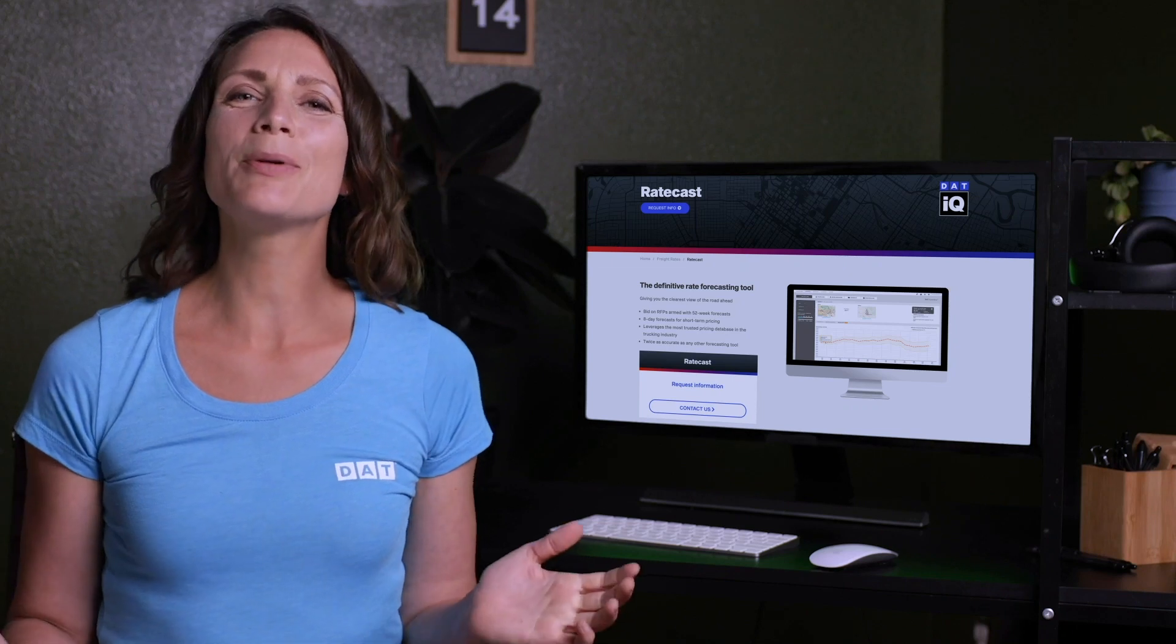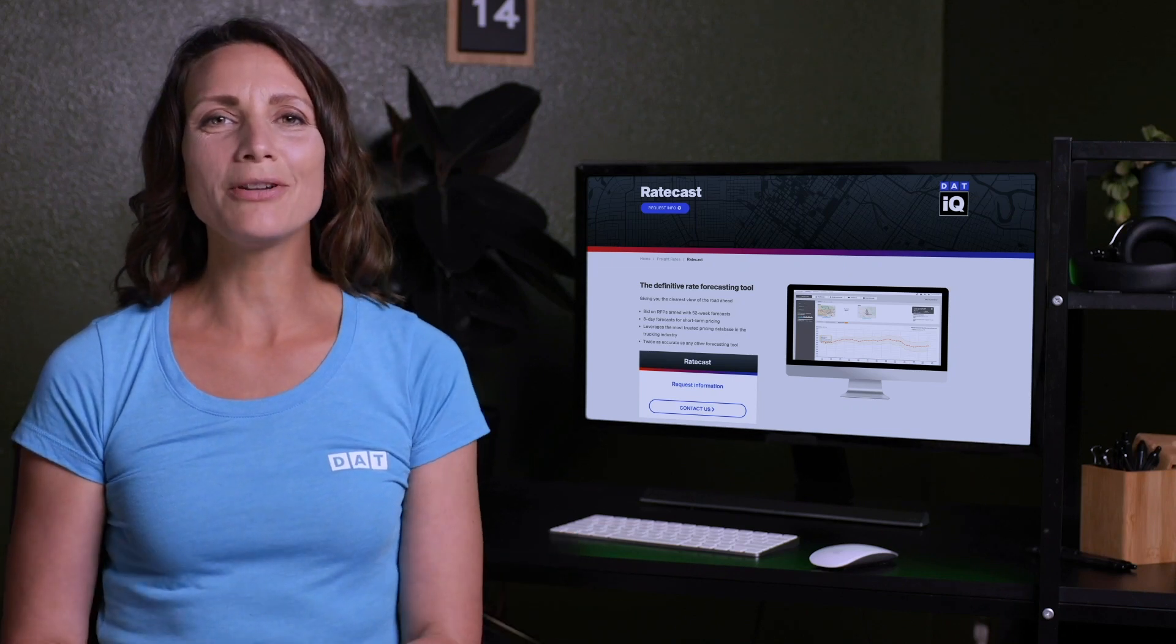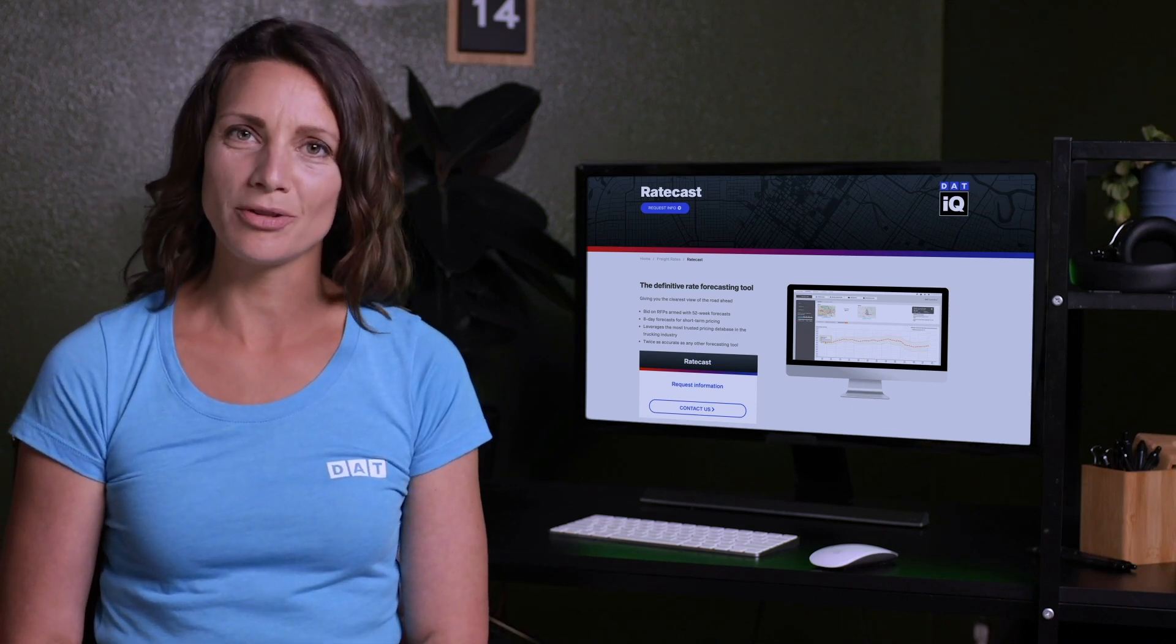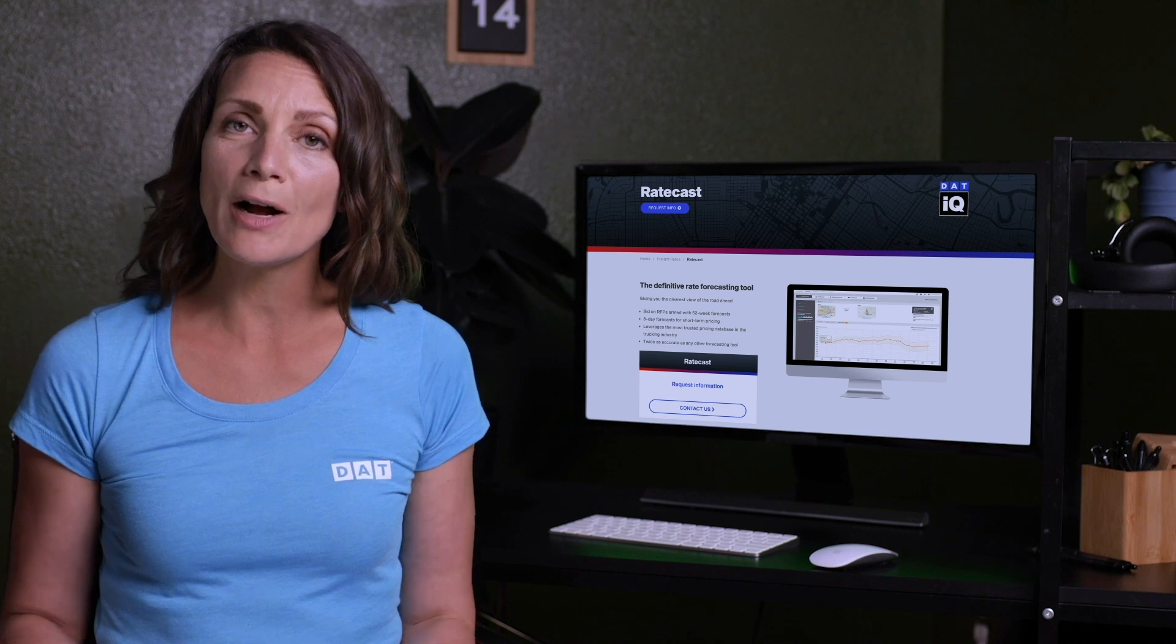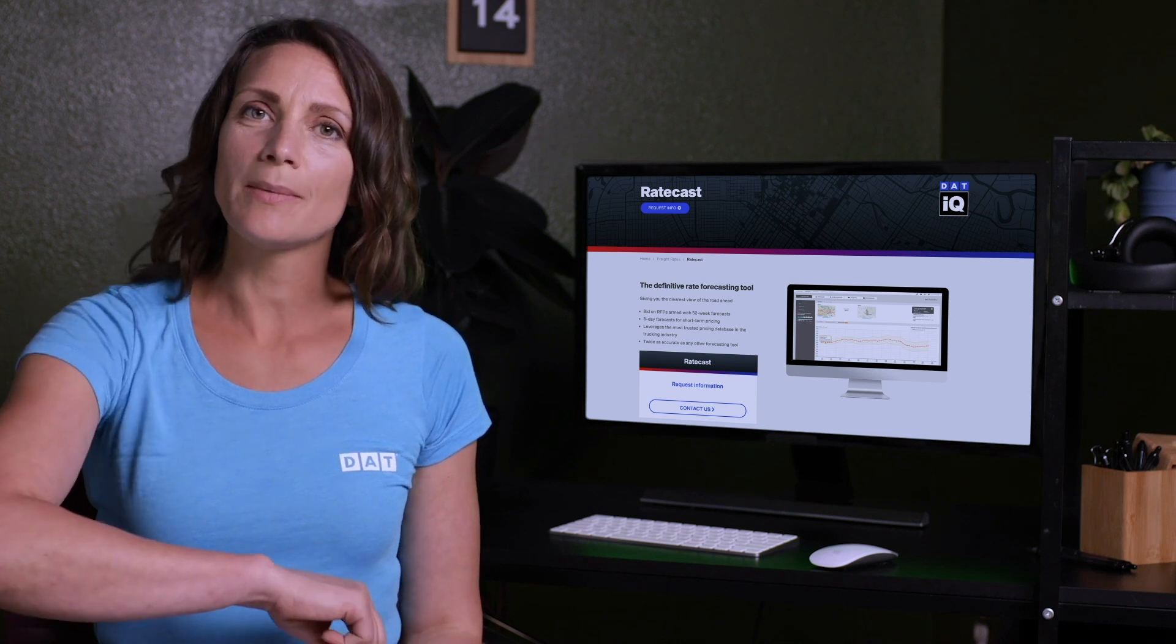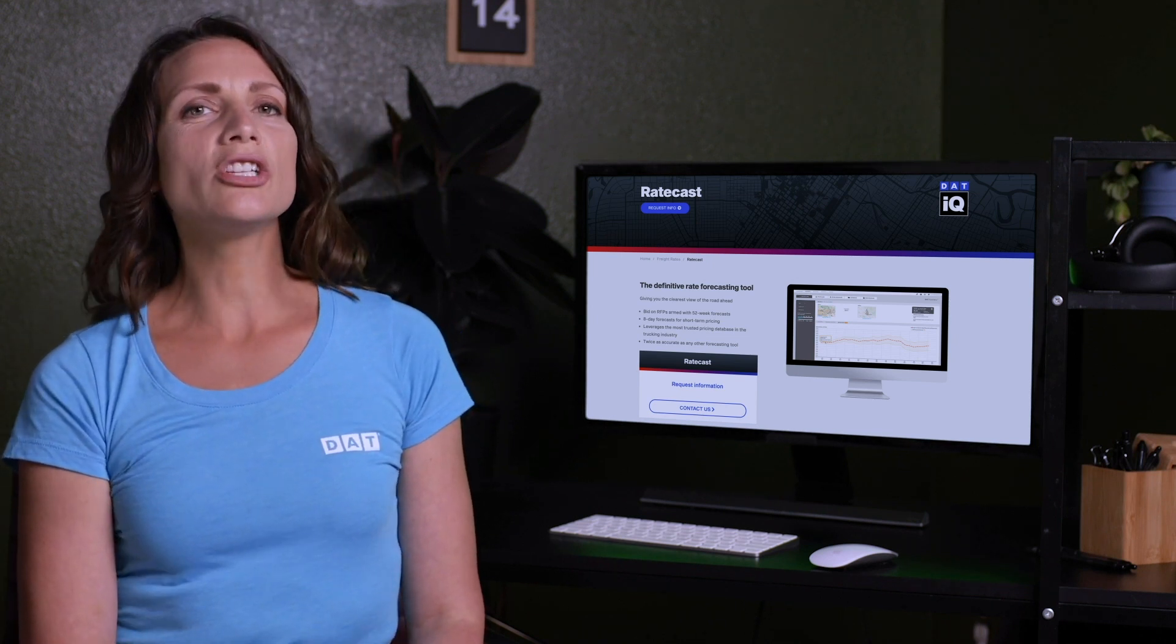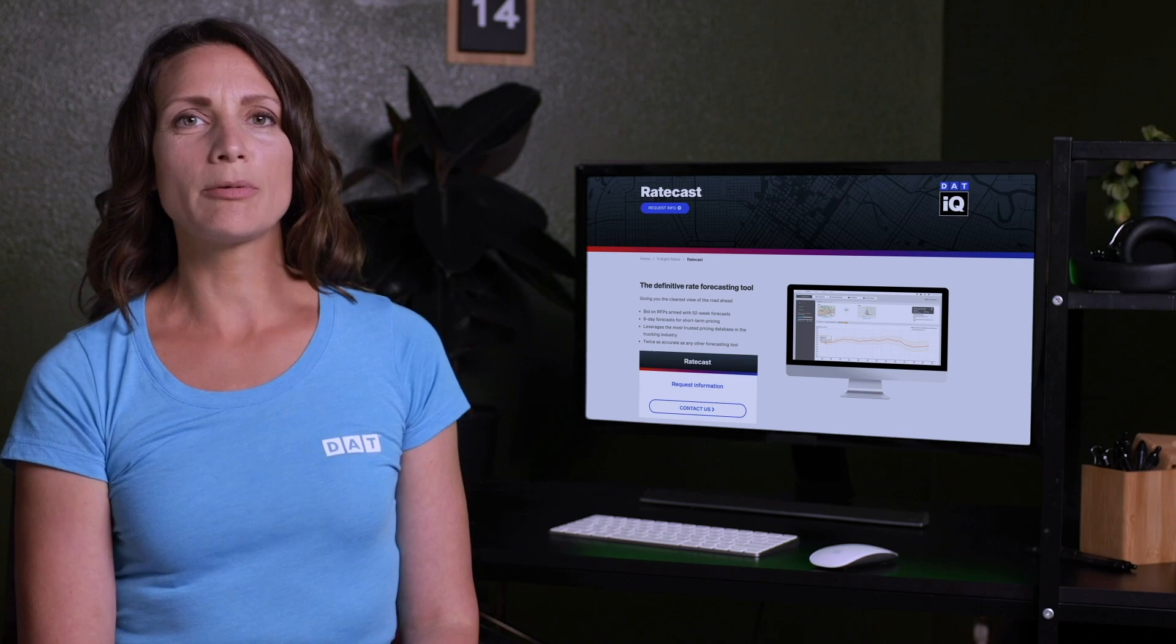And that wraps up our overview on how to use the RateCast feature in your DAT RateView subscription. If this video helped, give us a thumbs up and find links to our other products and social media channels in the description below.